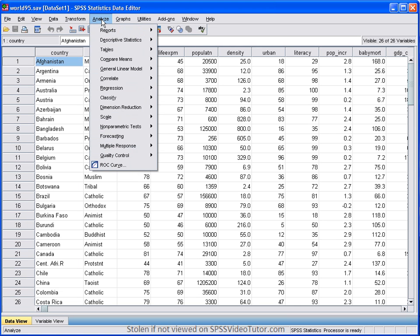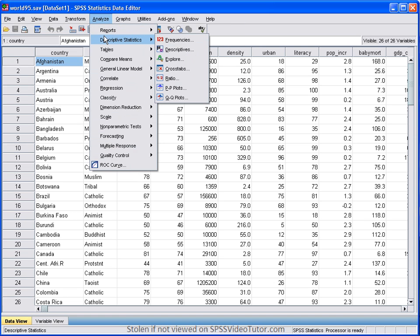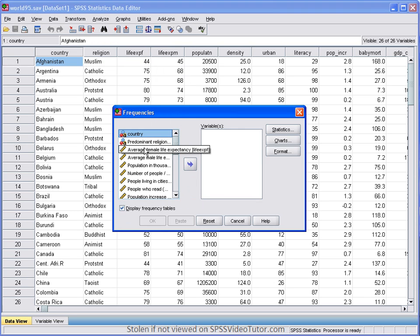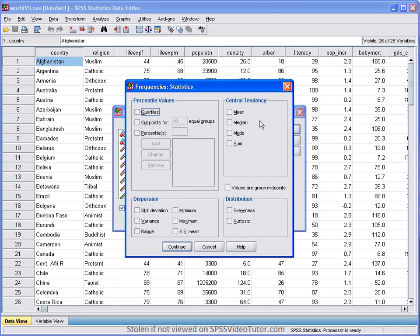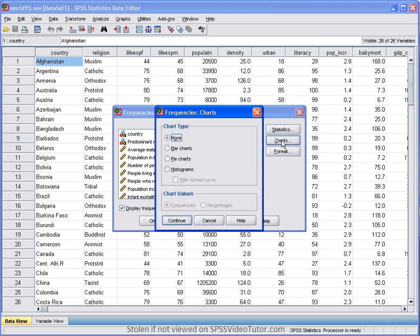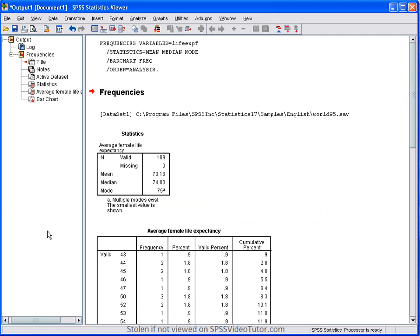We run analyze, descriptive statistics, and then frequency. We then select the particular variable or variables we'd like to see frequencies for. And then we make sure that display frequency tables is checked. We go to statistics. We select the measures of central tendency that we're interested in. We click continue. Next, we go to charts. We select bar chart. Click continue. And then click OK.